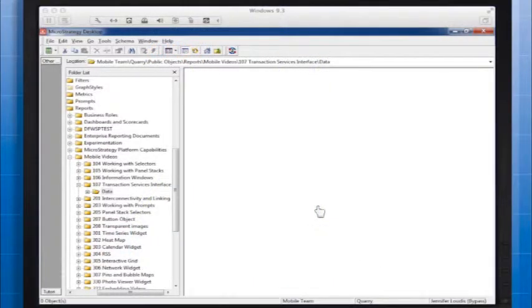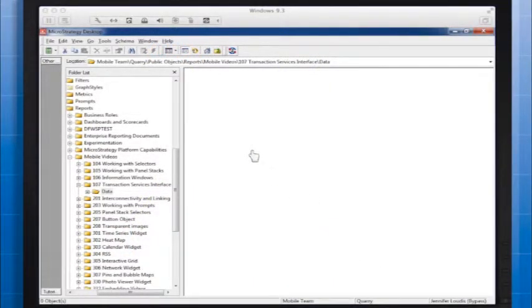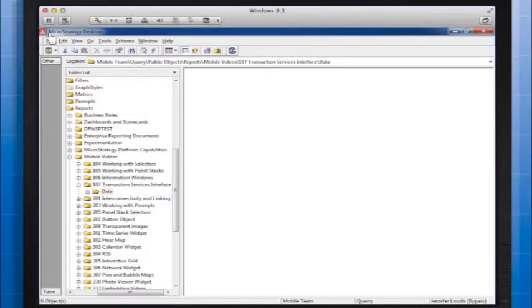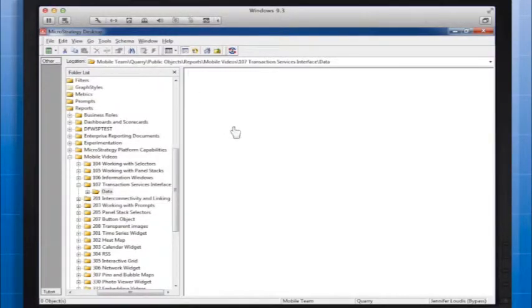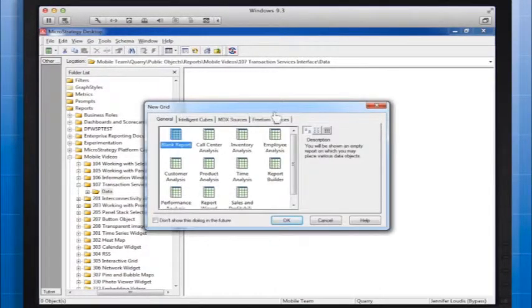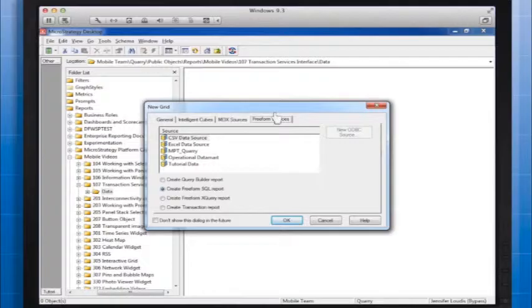We'll start by creating our Transaction Services report. To create the Add Customer report, go to MicroStrategy Desktop and create a new report and select the Freeform Sources tab.